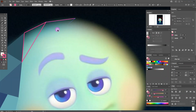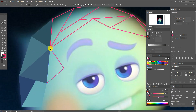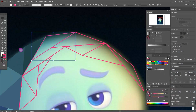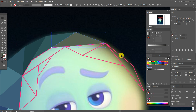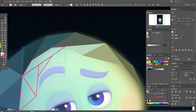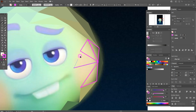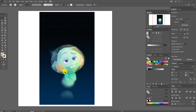Most designers create the whole grid first and then add colors, but I like to create 10 or 12 polygons and then add colors to see the picture of my design. I think it's more comfortable, but you can create the whole grid first and then add colors. My way is creating some polygons and adding colors step by step.